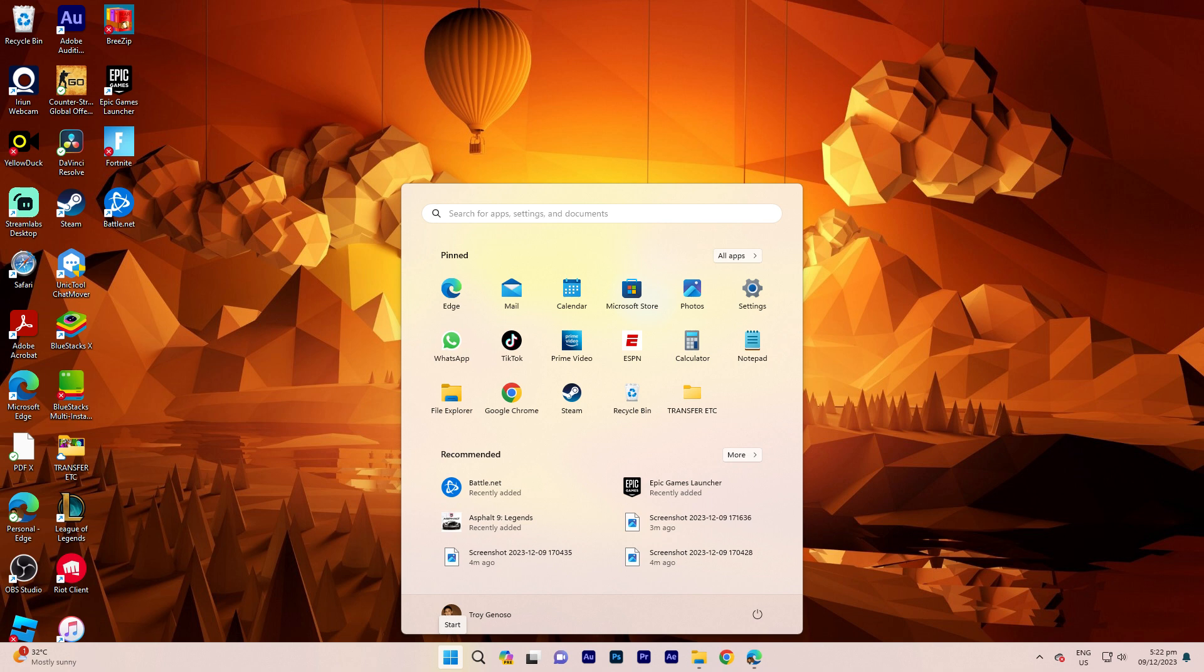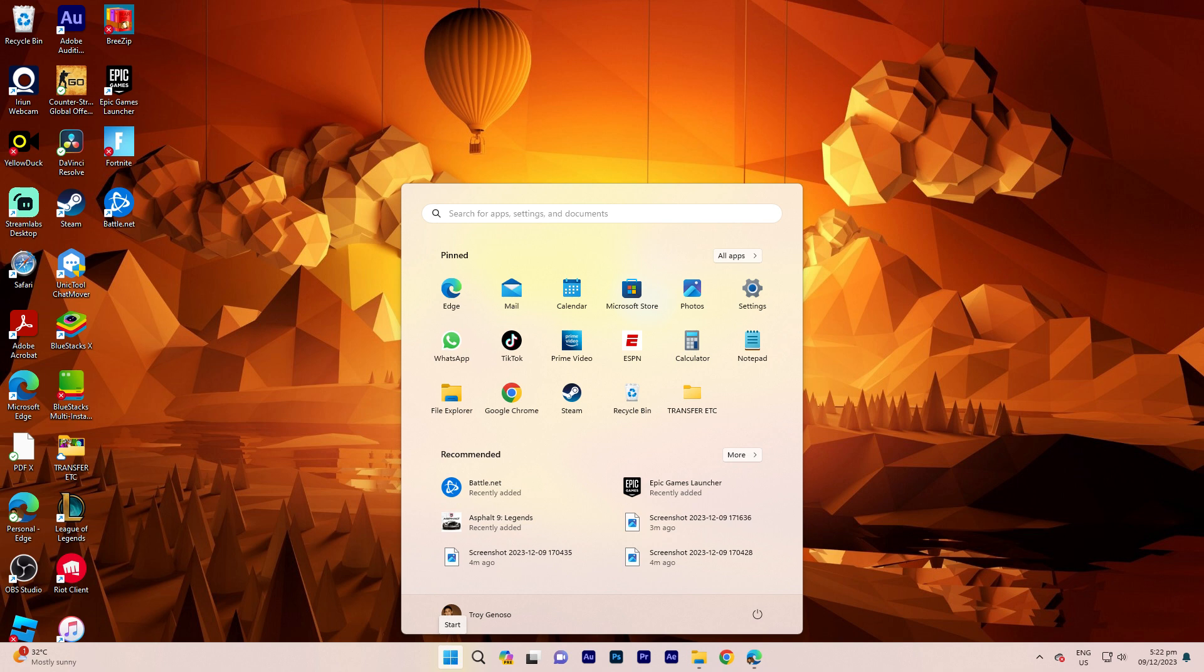Battle.net on Windows 11. To uninstall Battle.net on Windows 11, you can follow these steps. Step 1: Click on the Start menu and click on the gear-shaped Settings icon.